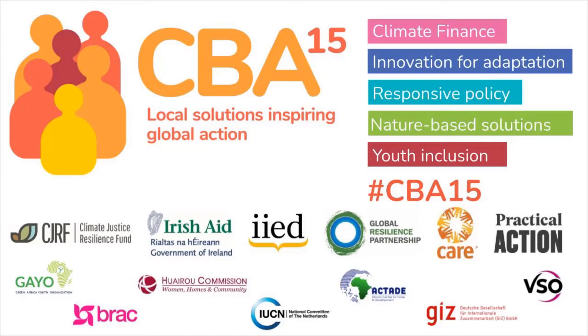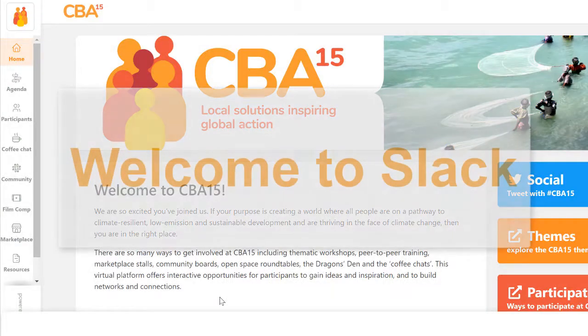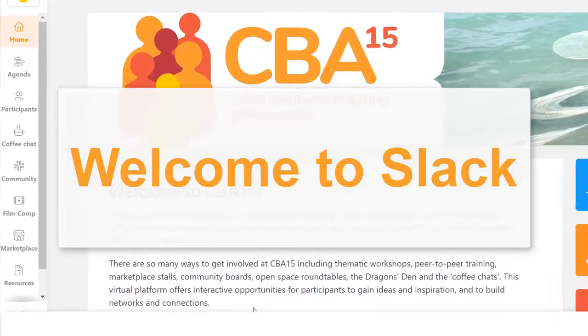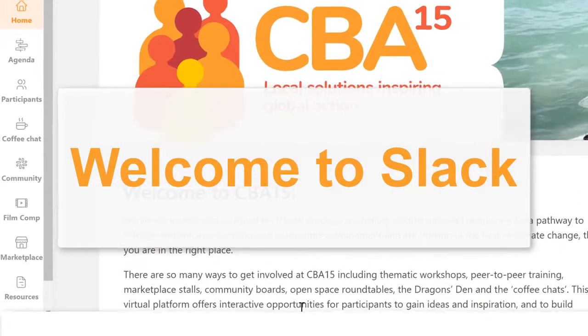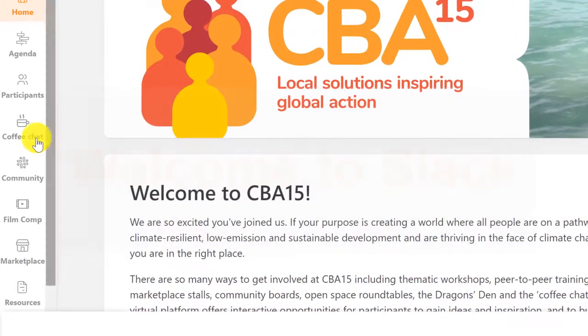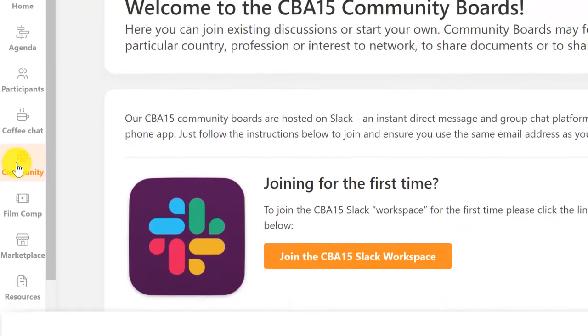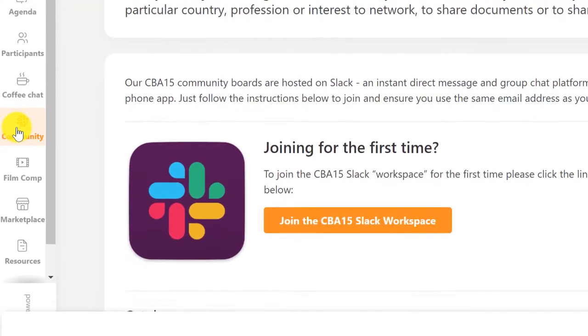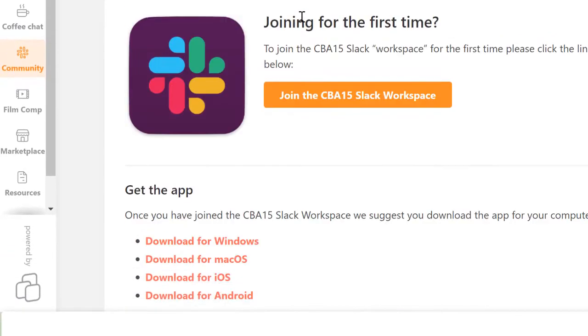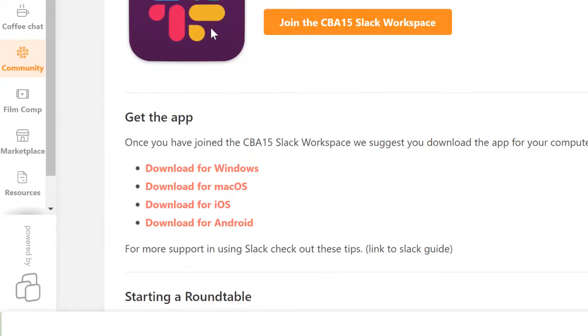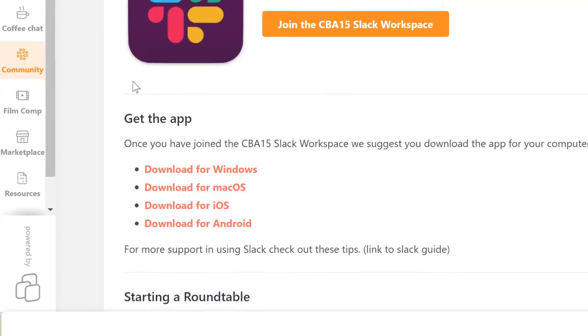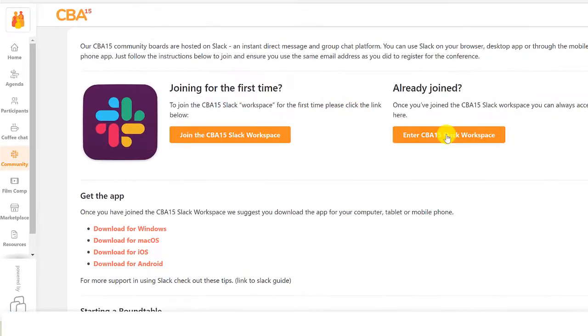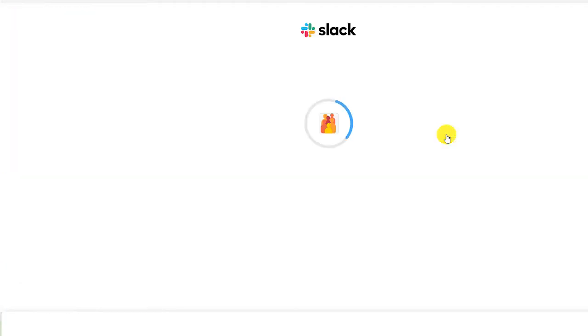Welcome to the CBA15 Community Boards hosted in Slack. Slack is a popular instant message and group chat platform. You can access it anytime from the community page of the CBA15 platform and we recommend you download the desktop or mobile application.